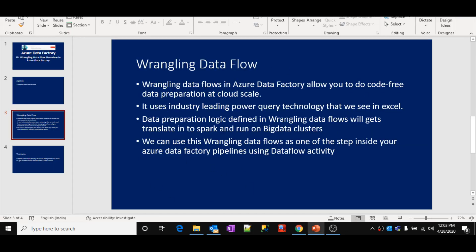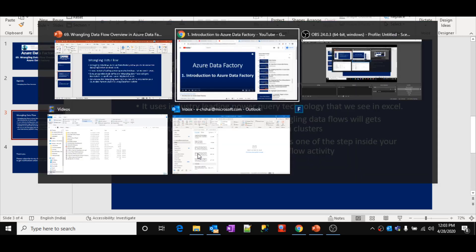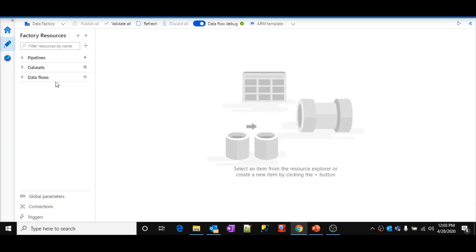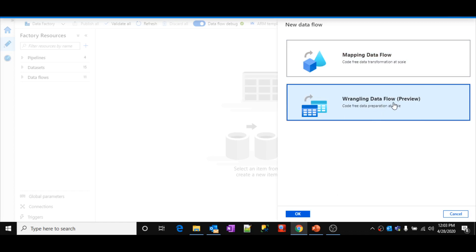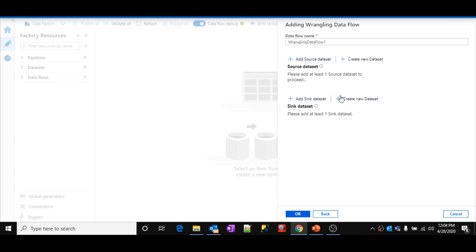Let's look at a practical implementation using a simple wrangling data flow. Let me go to Azure Data Factory. On the data flows section, click the actions button, select new data flow, and you need to select wrangling data flow. One thing to note: these wrangling data flows are currently available as a preview version only, meaning no one is using them for production usage right now. In the future, it may be announced as a production version as well.